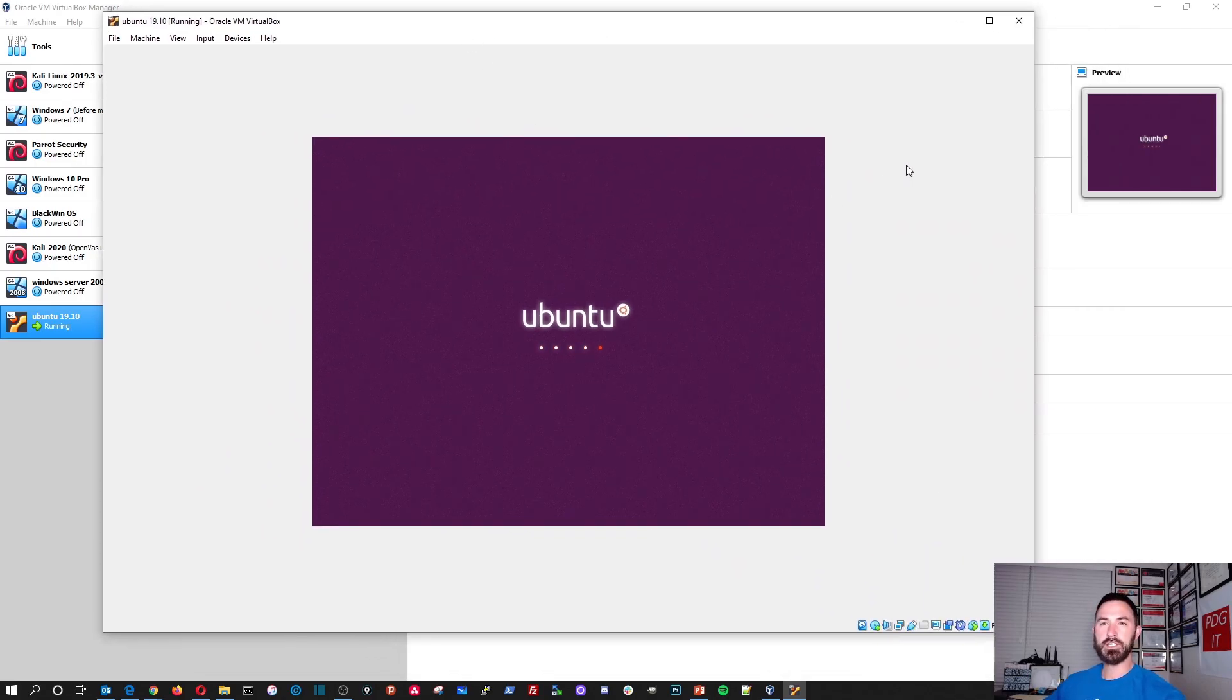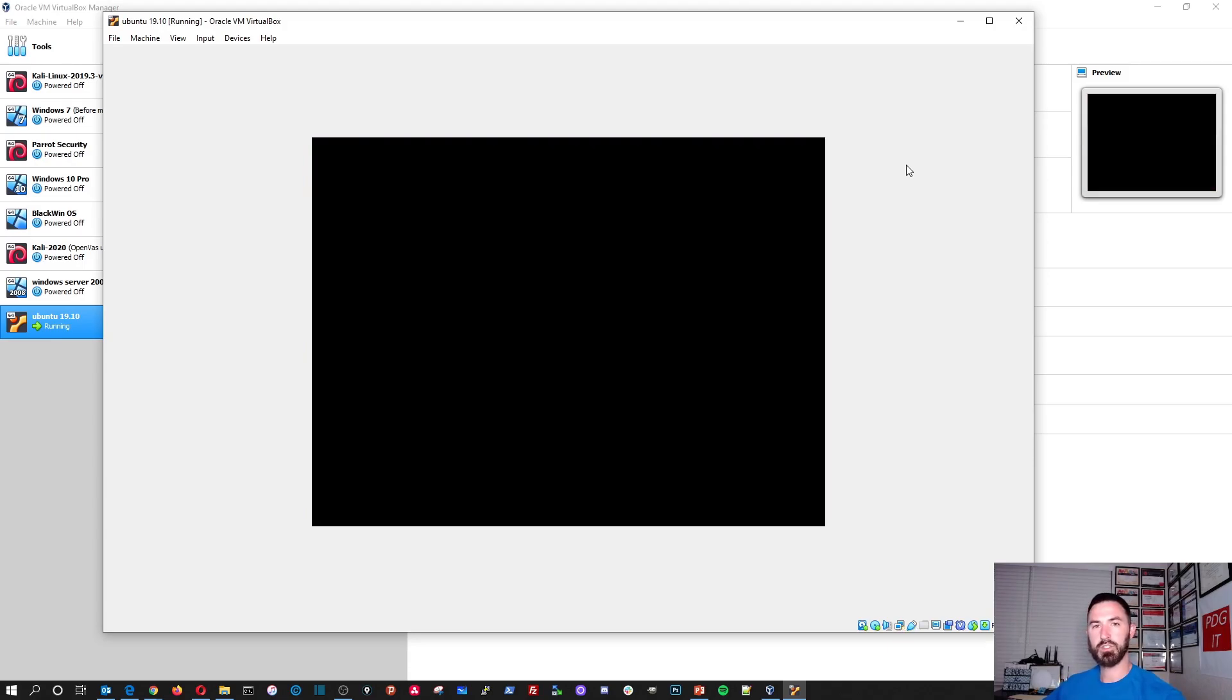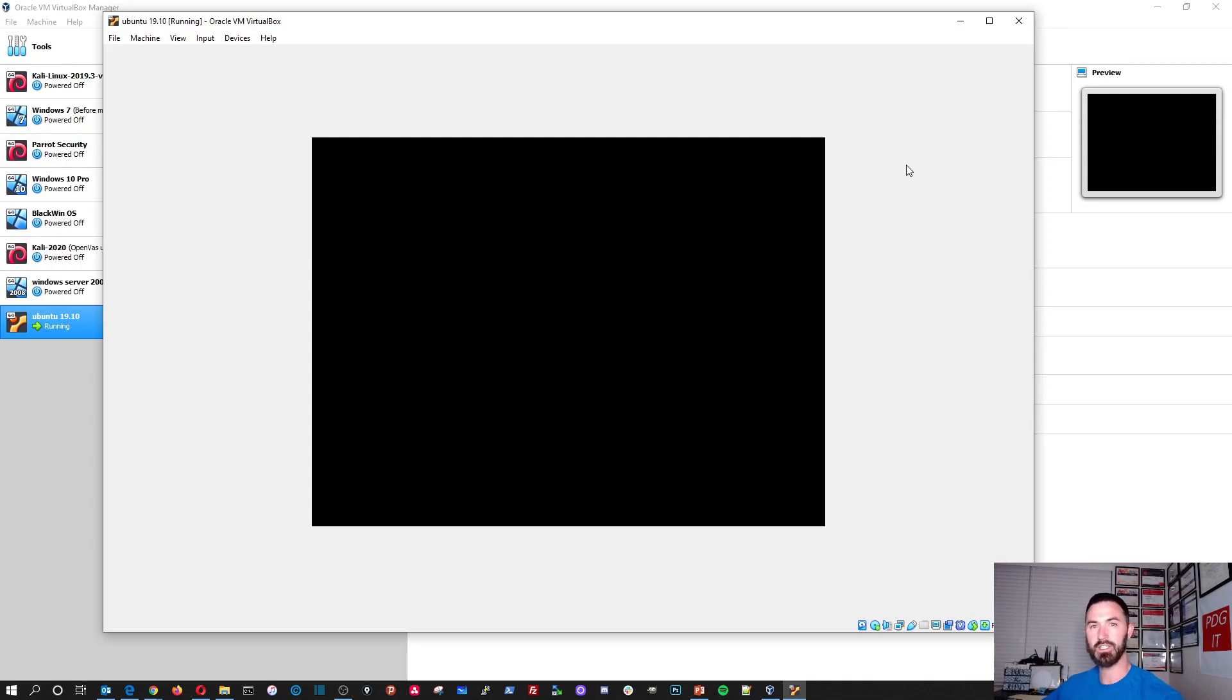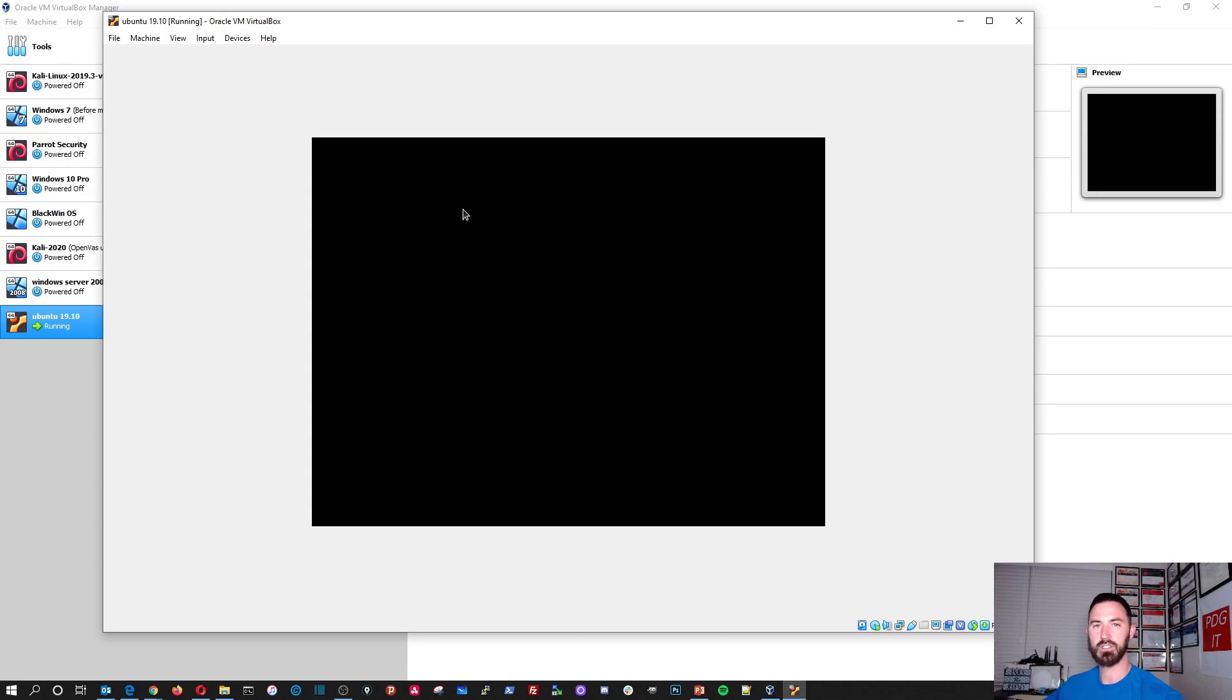So let's just give that a second. And this is if you want to learn how to use Linux, if you want to play around with a desktop distribution. A lot of my videos, I use Kali Linux, which is a penetration testing distro. But this is strictly if you want to have it as your desktop, everyday, day-to-day operating system.